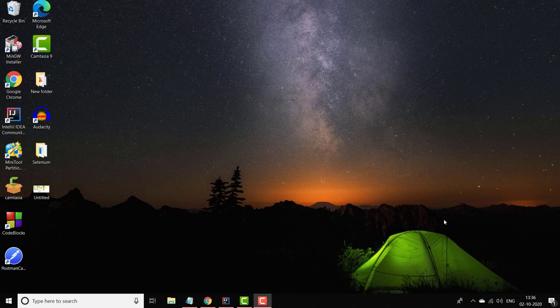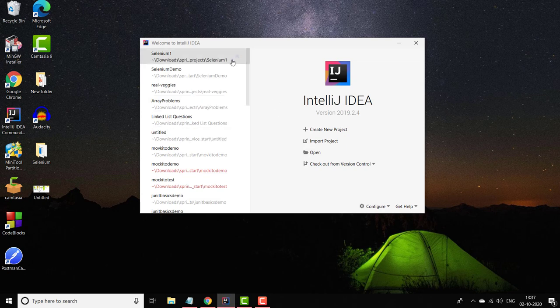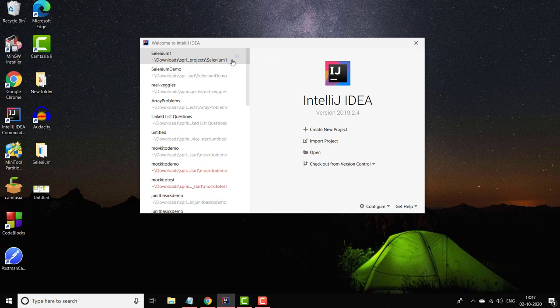Hello everyone, welcome to Coding Simplified. Today we are going to discuss some important functions in Selenium, using which we can perform operations on the UI. Before learning the functions, let us first create a project. This time we are going to create a project using Maven and use the dependencies inside the pom.xml — the Selenium dependency — in order to work with the functions.